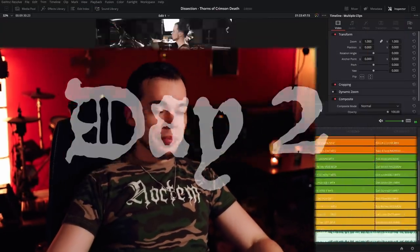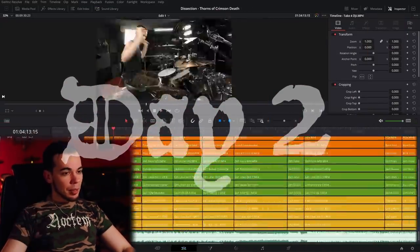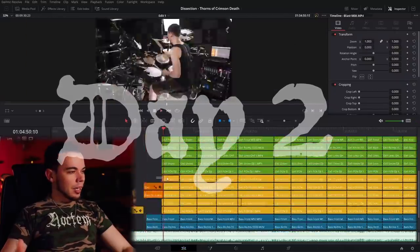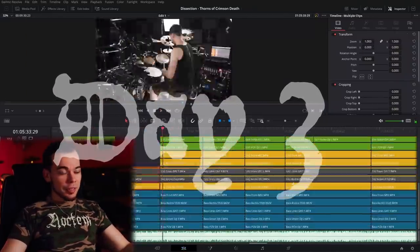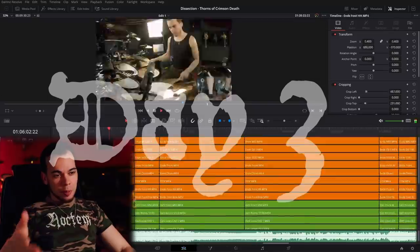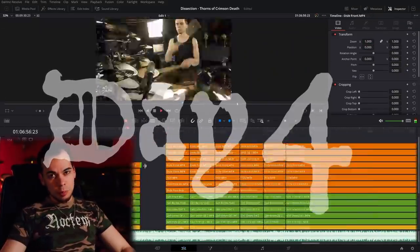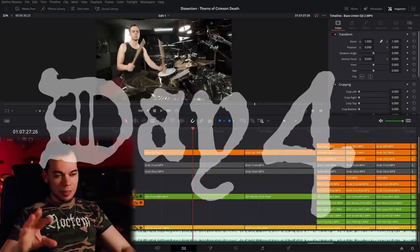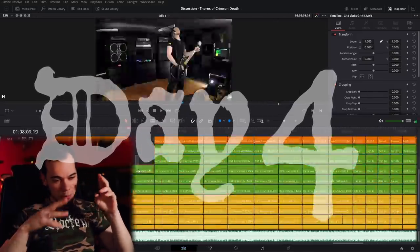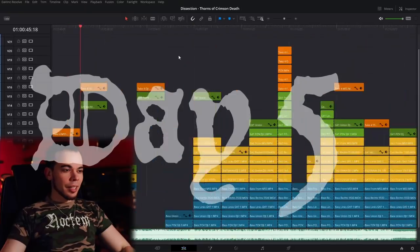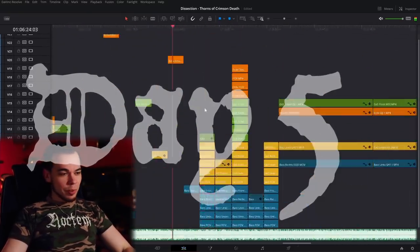This is the most time-consuming part of the entire project — even compared to the recording. After a couple of hours, I've got maybe a third of the entire video done. I'm going to call it a day and continue tomorrow, because at some point your brain just melts down, and it's important to take breaks.